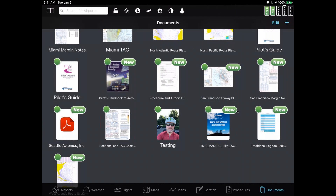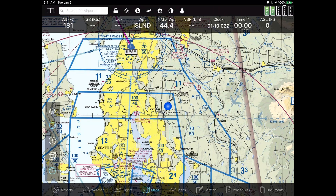So without further ado, let's actually start creating some flight plans. Let's go to the map. In FlyQ EFB, there are fundamentally two or three different ways of creating a flight plan. The way that most people begin is the way I'm going to start today — simply take a look at the search box in the upper left corner of the screen, the one that says search for airports. That's a little bit misleading: it is usually used to search for airports, but you can also use it to create an entire flight plan.